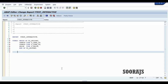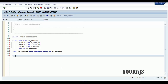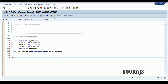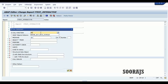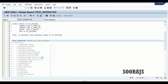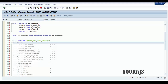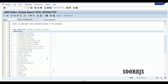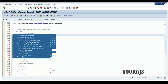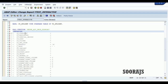Now let me declare an internal table IT_SFlight of type standard table of TY_SFlight. The function module I'm going to use here is reuse ALV grid display, and in this function module we have to pass some important parameters.